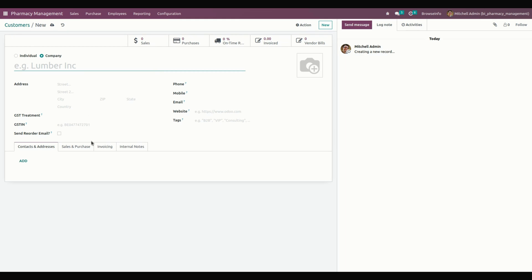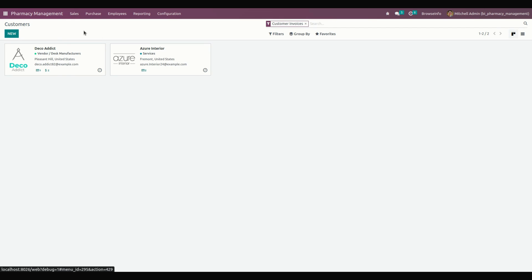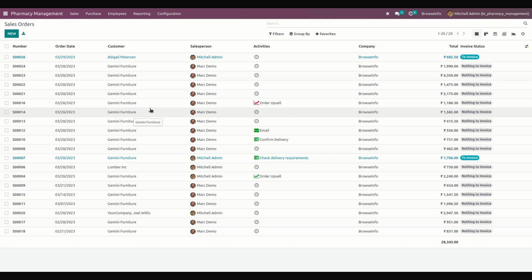We can also create a sale order directly from here. Go into Sales and click on Sale Order to create a new one. The manager can create and manage sale order details with medicines and required attachments of prescriptions. Let's create a new sale order by clicking the New option.